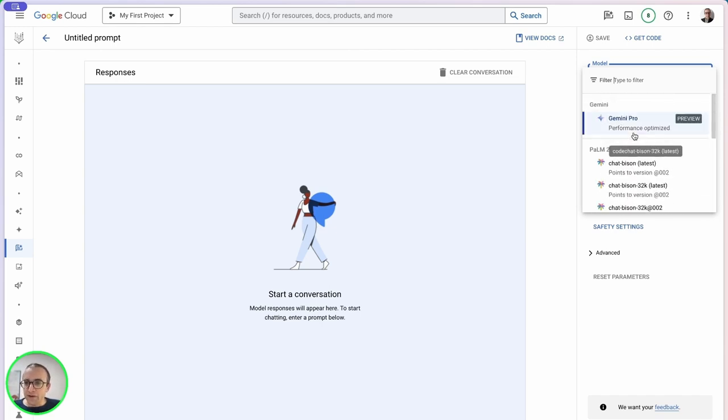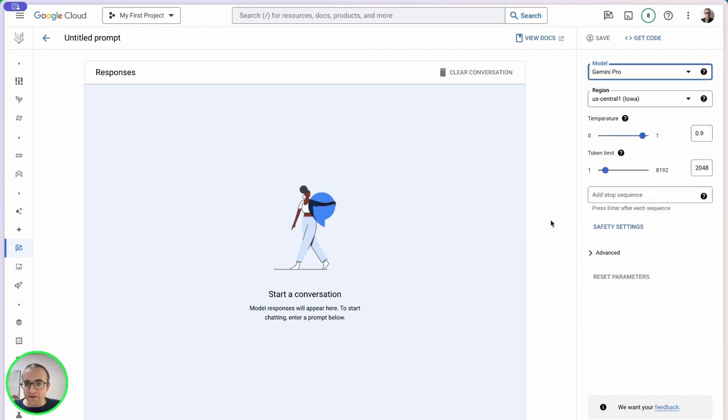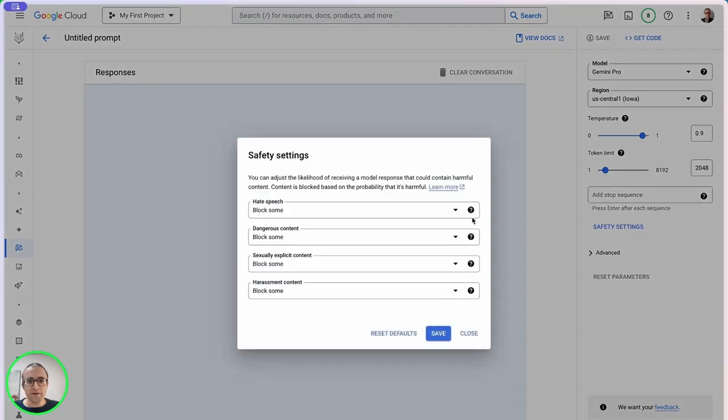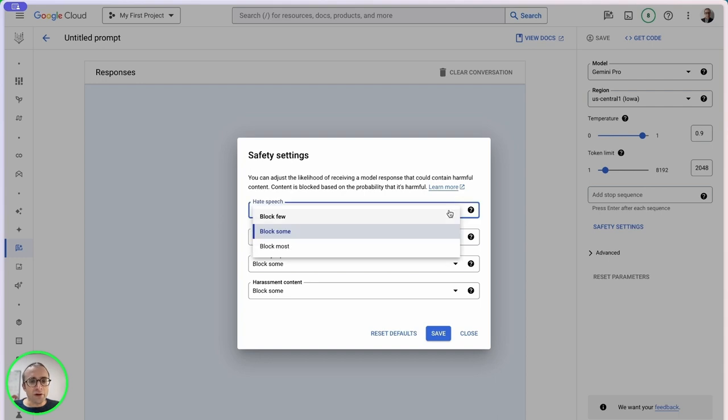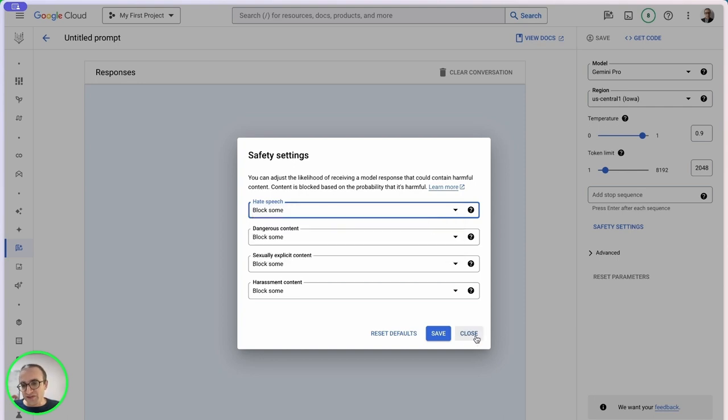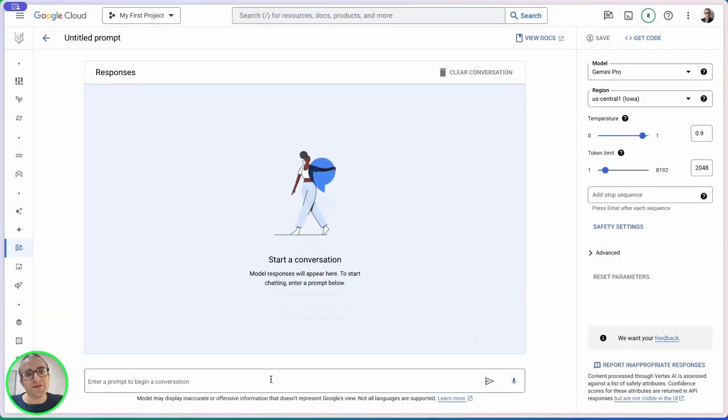On the right side we can select the model. We have settings for temperature and token limits. Below the settings we have safety options. This lets you block responses by category, which is a way of preventing harmful responses. This is a nice feature you can't find on ChatGPT.